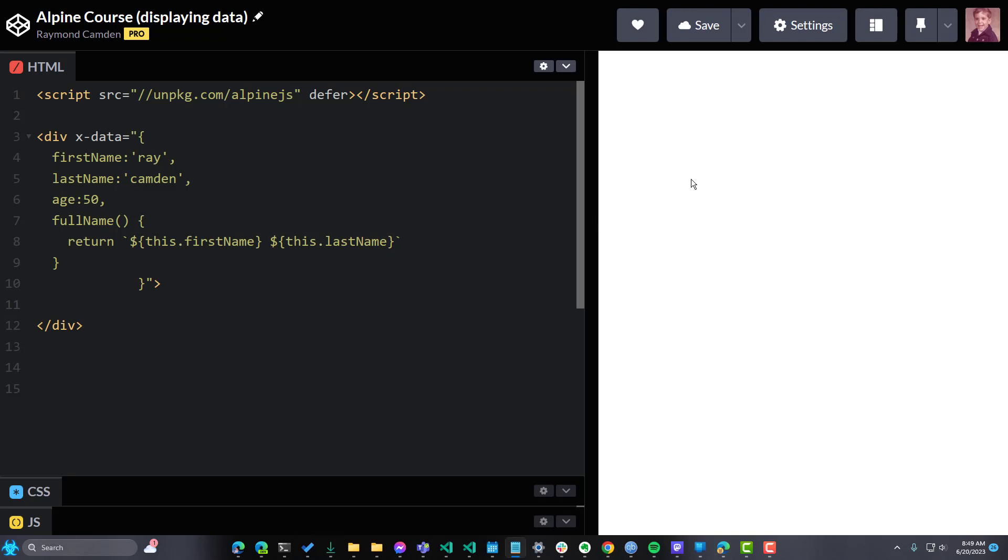So how do we start rendering data? Well, we have two ways of doing that. One will render text and one will render HTML.